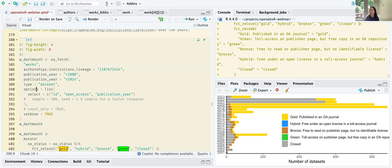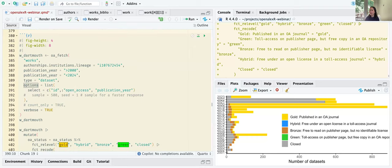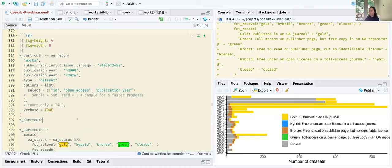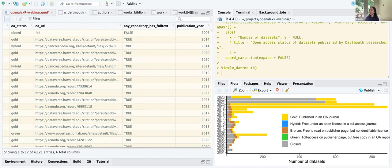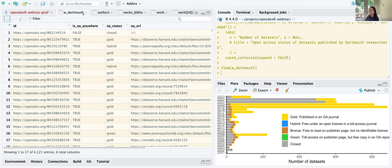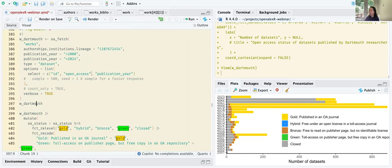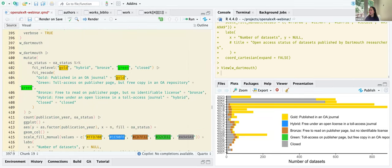I'm only interested in the open access status of these datasets, so I don't want to grab everything. Using the select option, I'm grabbing only: id, open_access list, and publication_year. When that runs, my datasets at Dartmouth tibble has: ID, is_oa_anywhere, is_oa, oa_status, open access status, open access URL, publication_year, and full_text_repository.